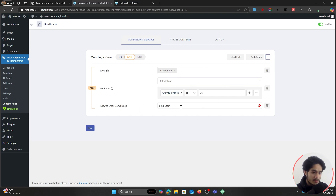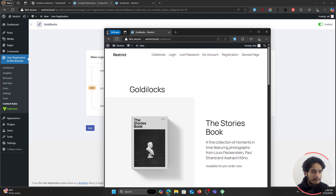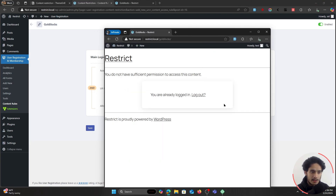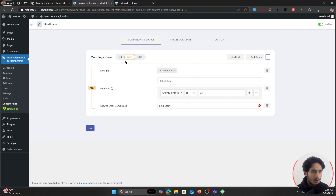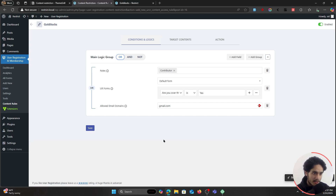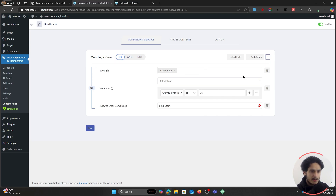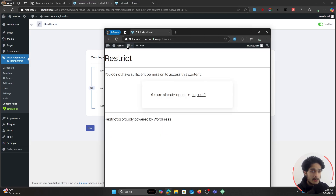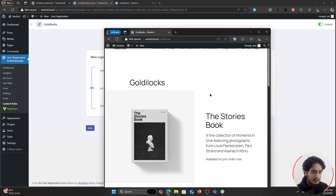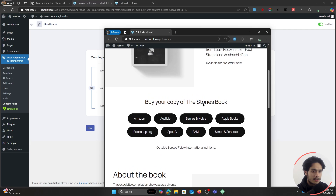Currently the user I just registered has a test.com email domain. Suppose I restrict it so that only people who have a gmail.com domain are able to access the Goldilocks page — then it doesn't matter whether the person has a contributor role or is over the age of 18. If their email domain is not gmail.com they will not have access. I save this rule, and if I refresh the page — you can see I don't have access.